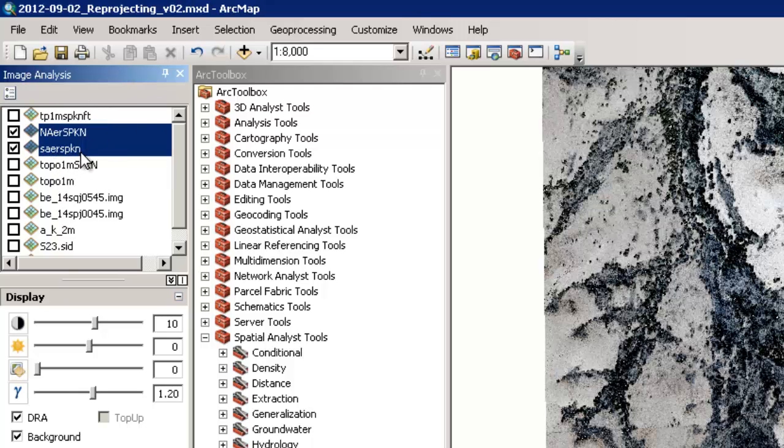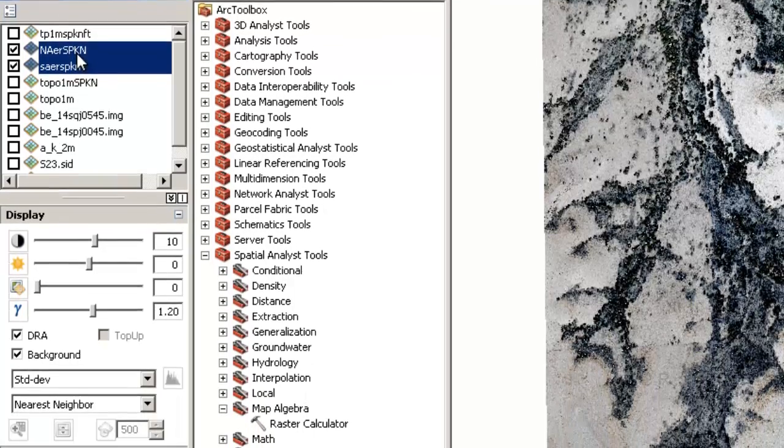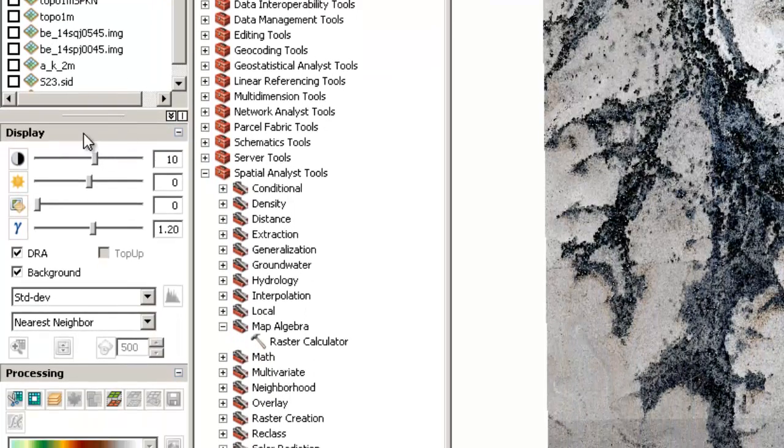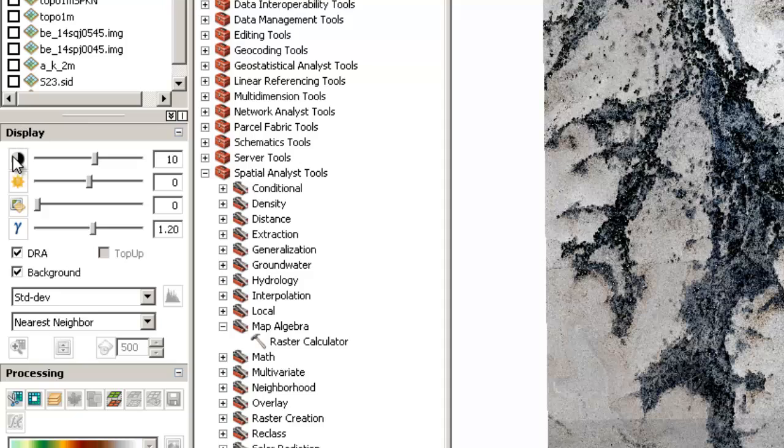And then I'm going to release everything. So now both of these are selected. And then I'm going to go to this middle area which is called display. And I'm going to make sure that DRA is checked in.